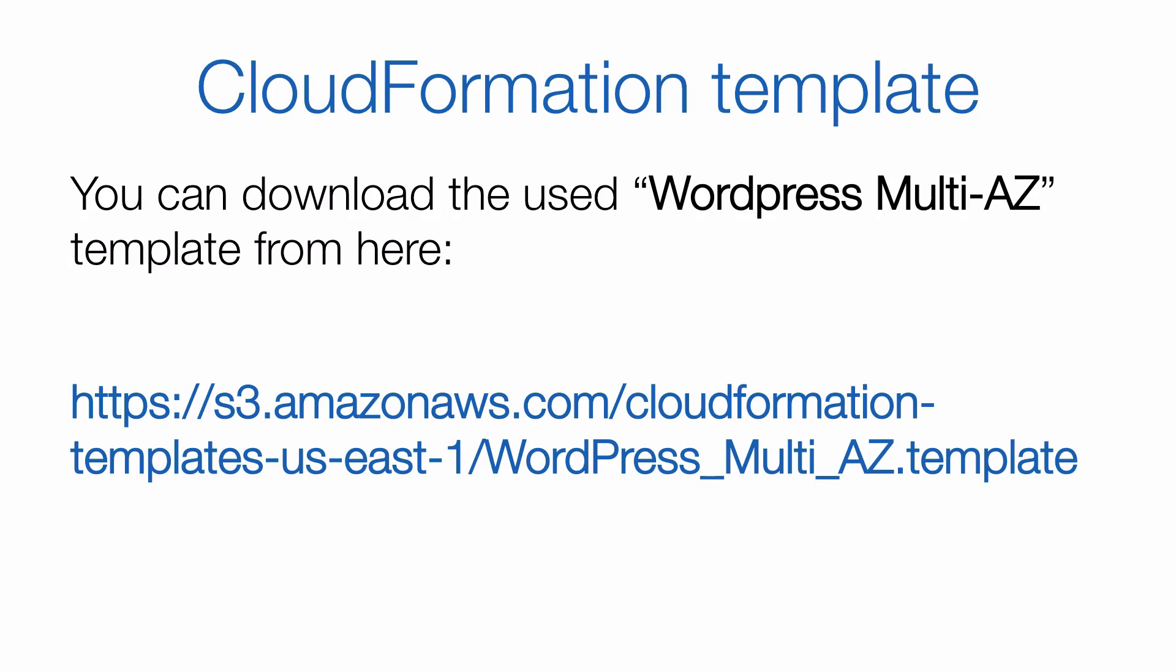In this course, we will use an example template that you can find at the following address, in order to deploy a fully functional WordPress cluster.